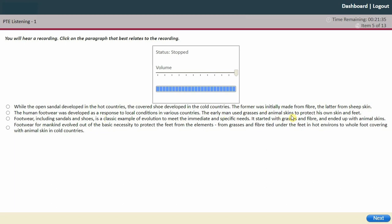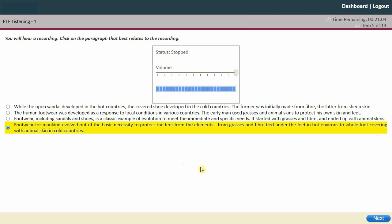Animal skins were used to make clothes, alongside grass, fiber, and animal skins for footwear. I'll go with the fourth option. Make sure you don't spend too much time on these questions because they don't carry much weight.